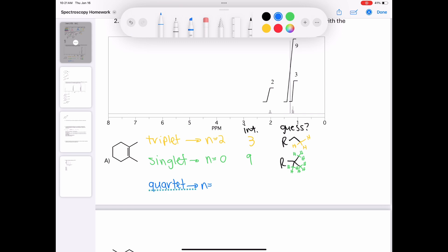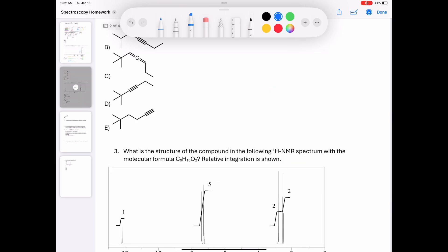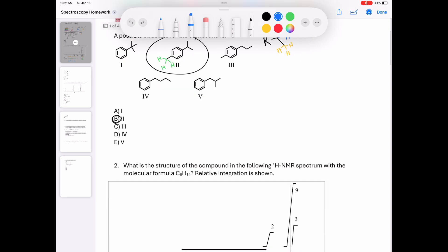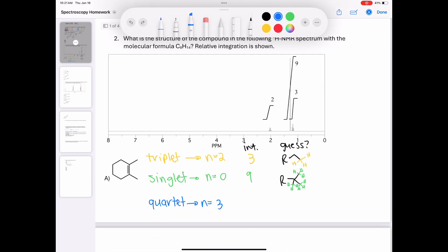Moving on to the quartet: the N value equals three and it integrates to two. We previously guessed there's an ethyl group based on the yellow protons, and this further solidifies that — because there are two protons in this environment with three neighbors, which are the three yellow protons. So it seems pretty likely that this is, in fact, an ethyl group.